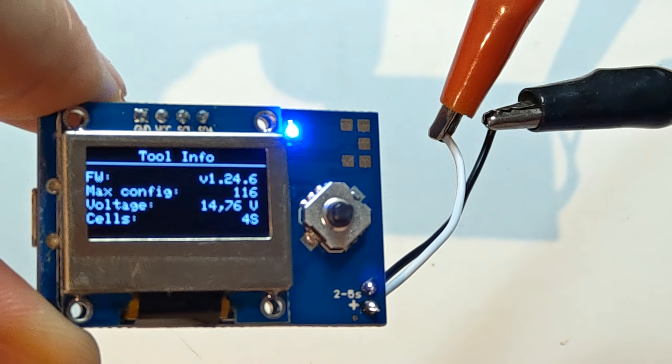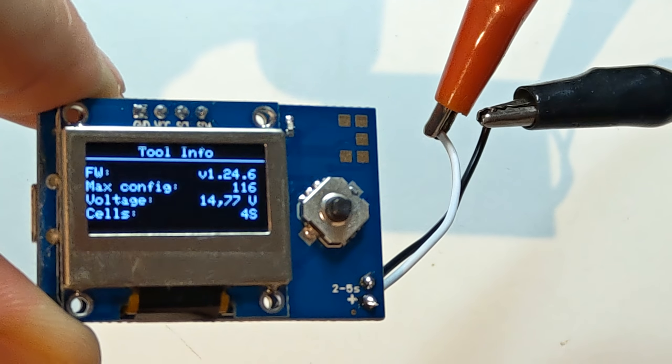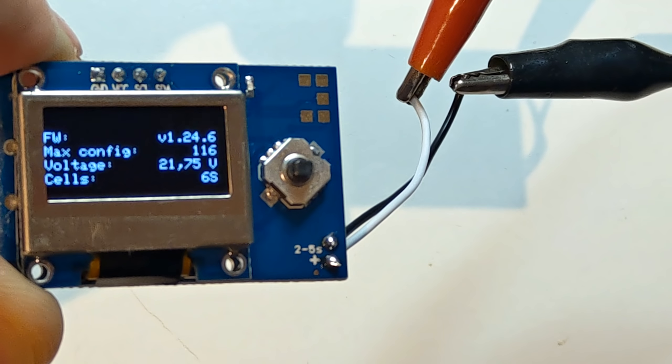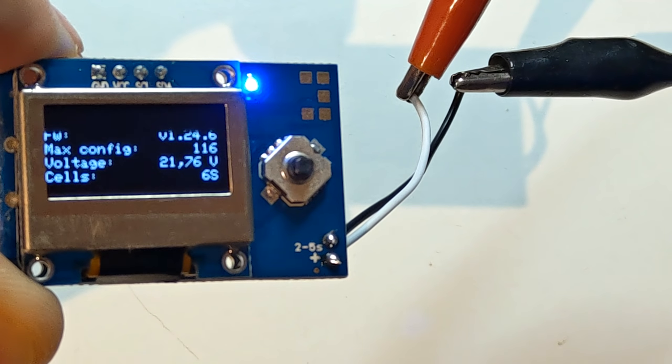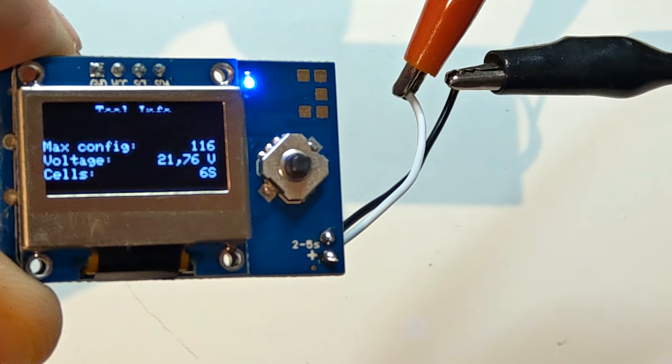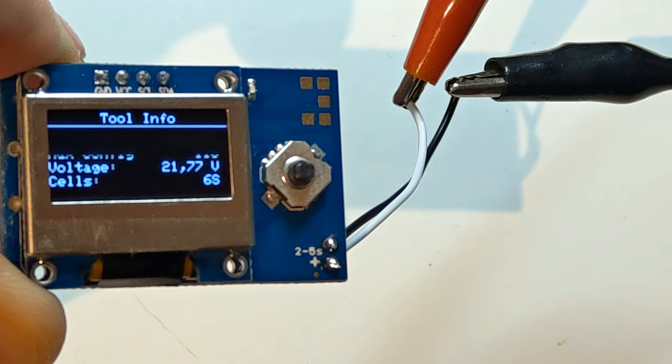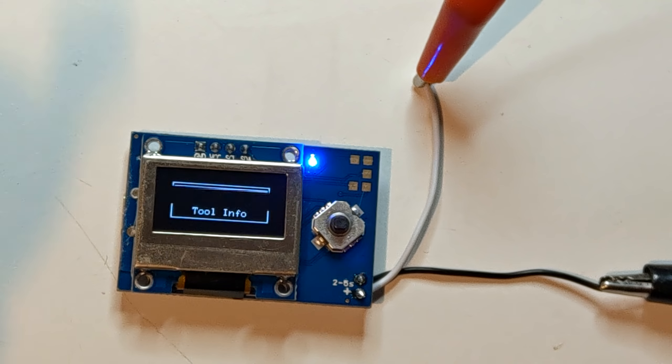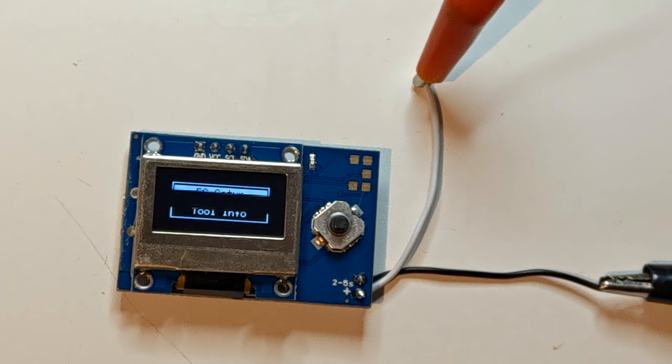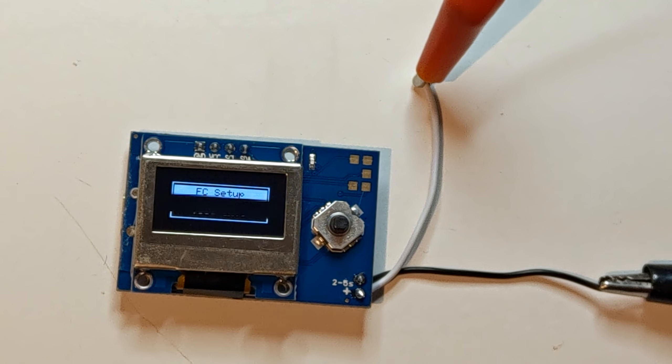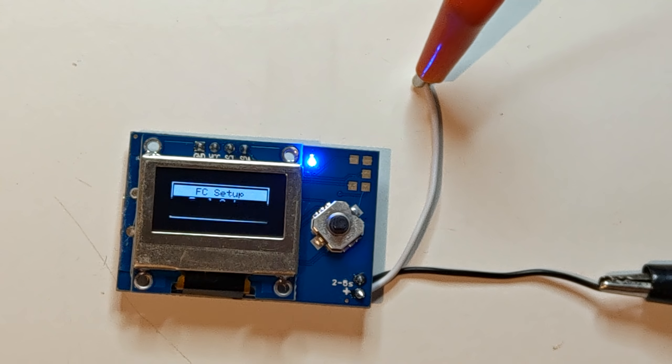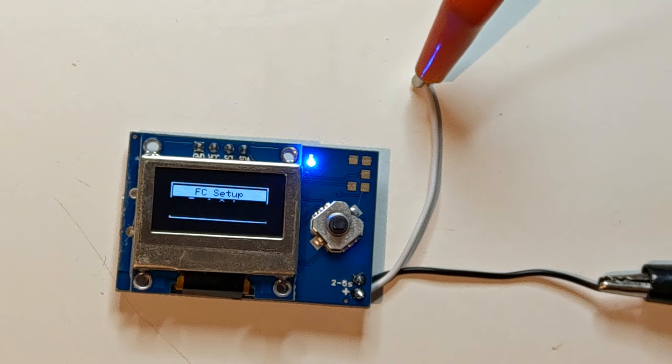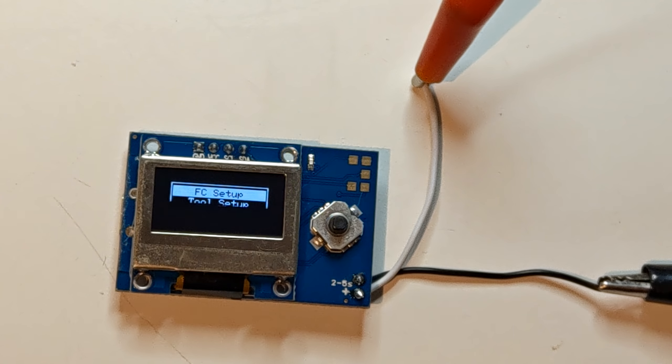And it also tells you the cells and as you can see, it works on 6S without issues. So, to be able to hook up any fly controller to the keychain configurator, you have to get your hands on an OTG adapter.